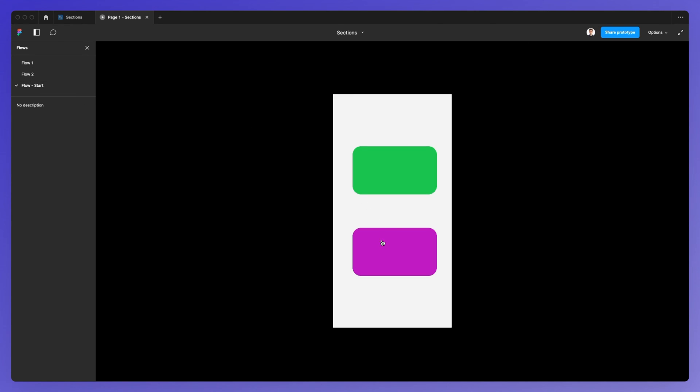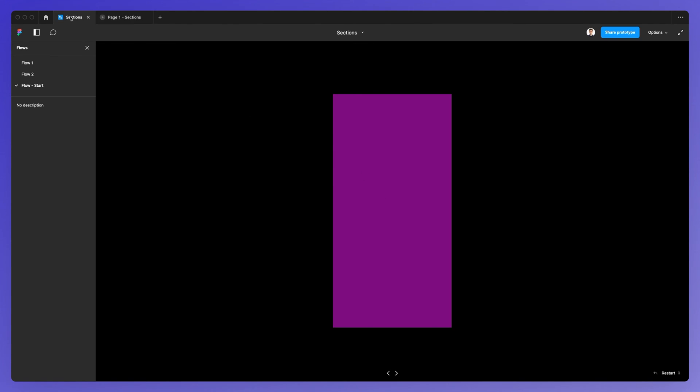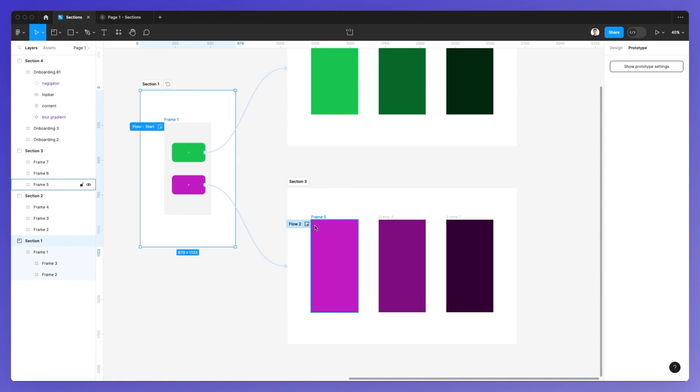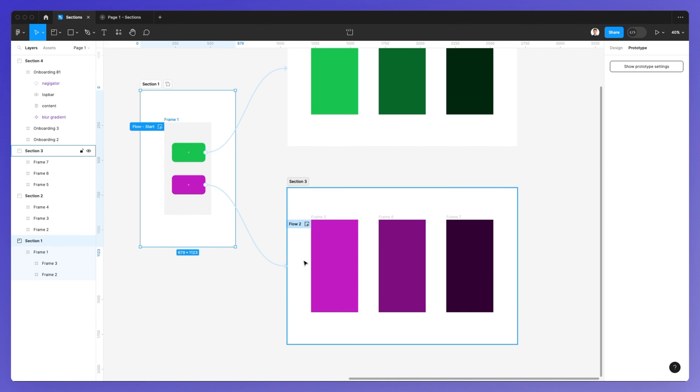If I go back, I can click on the other one, and it brings me directly to flow two, which is directly connected to section three.